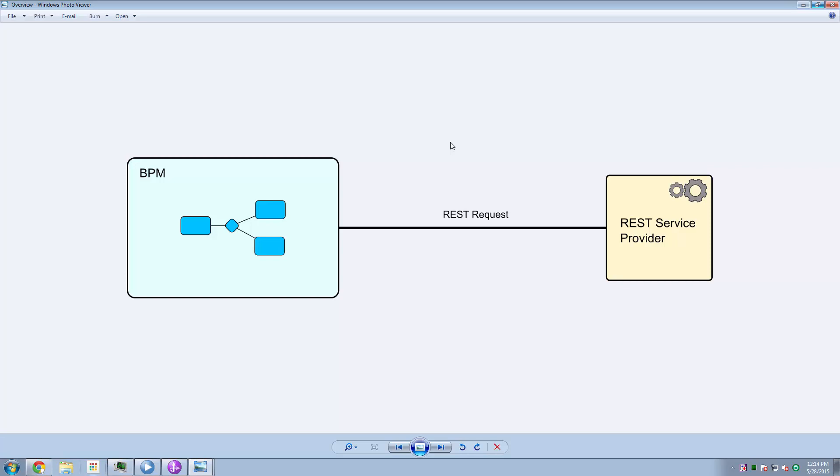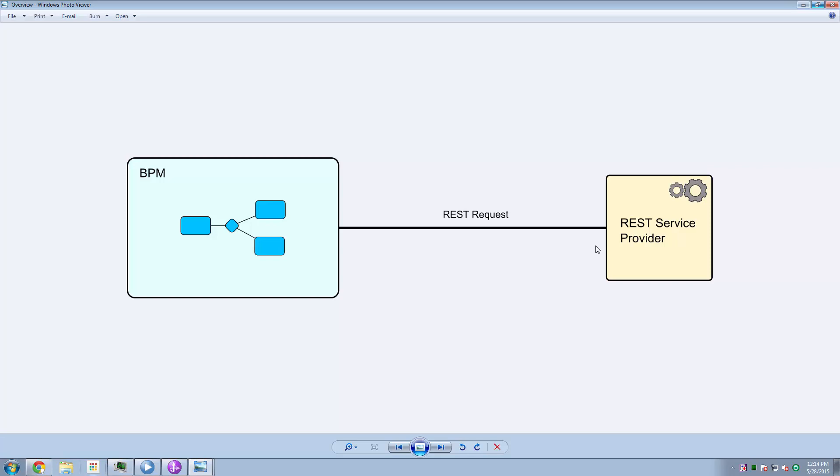In my example, I'm going to use an internet-based REST service provider, but this may be some service you've got running within your own network. So the goal here is to have BPM make a REST request. Now there are many different ways that we can choose to achieve this goal.